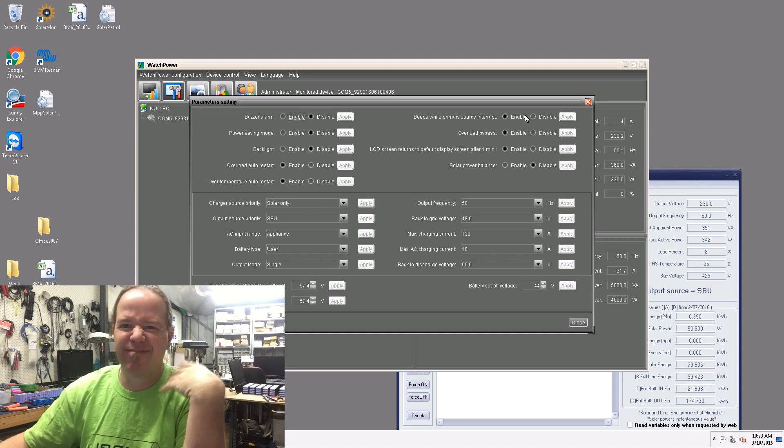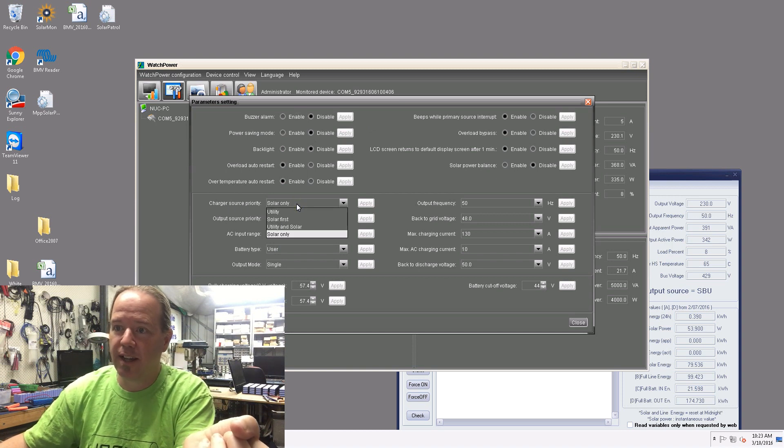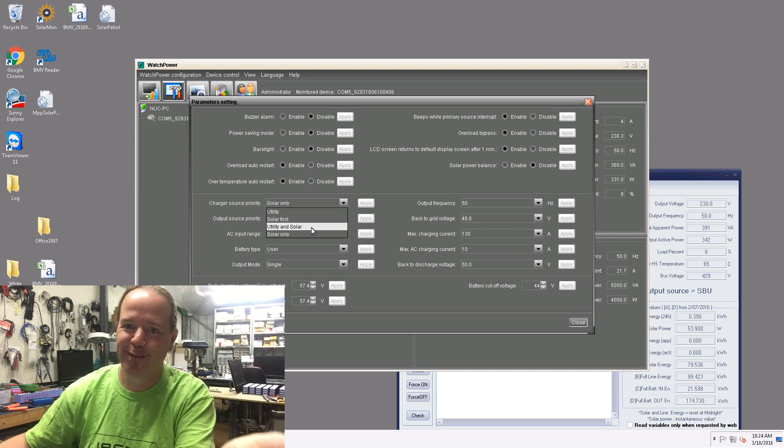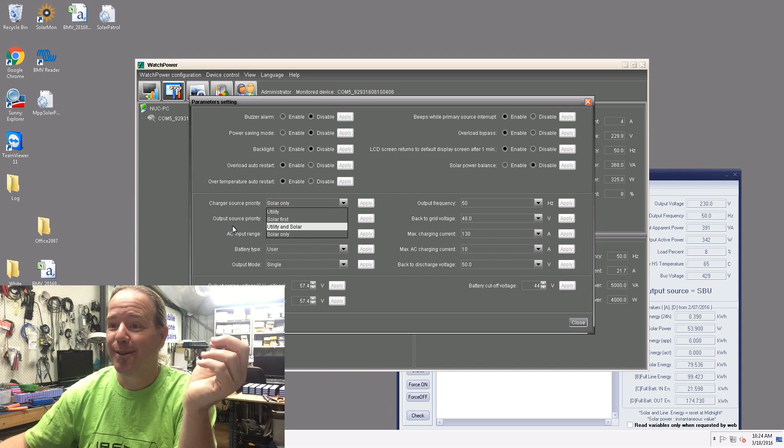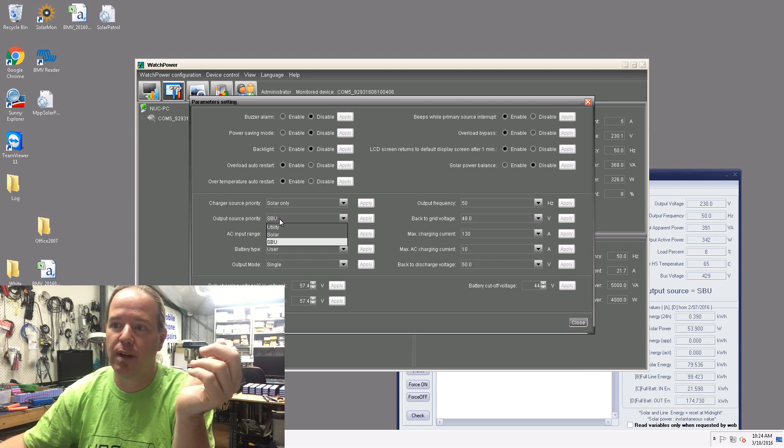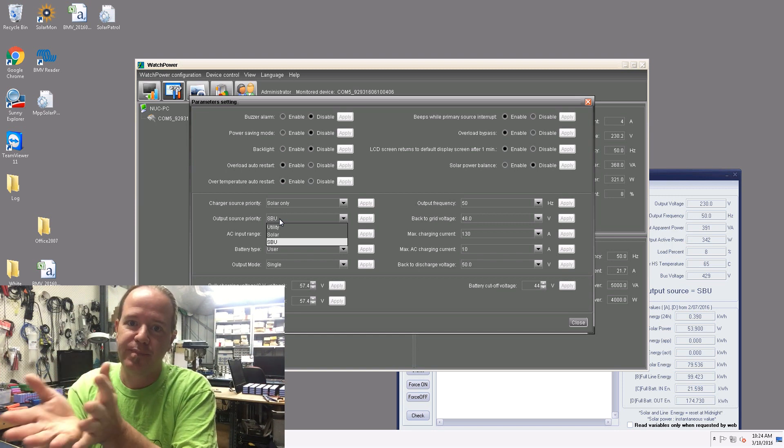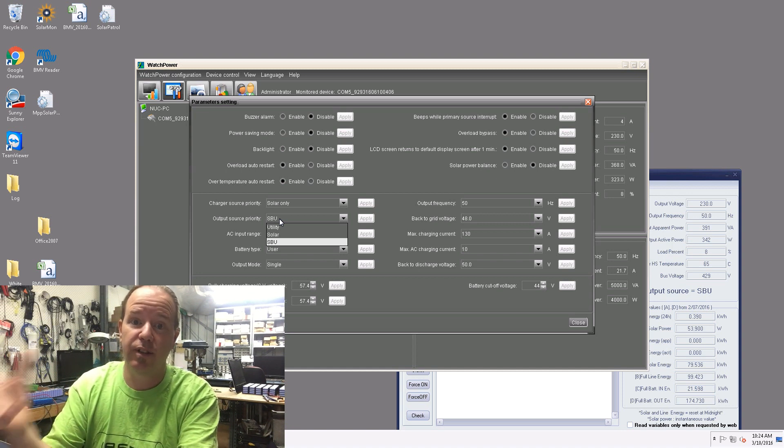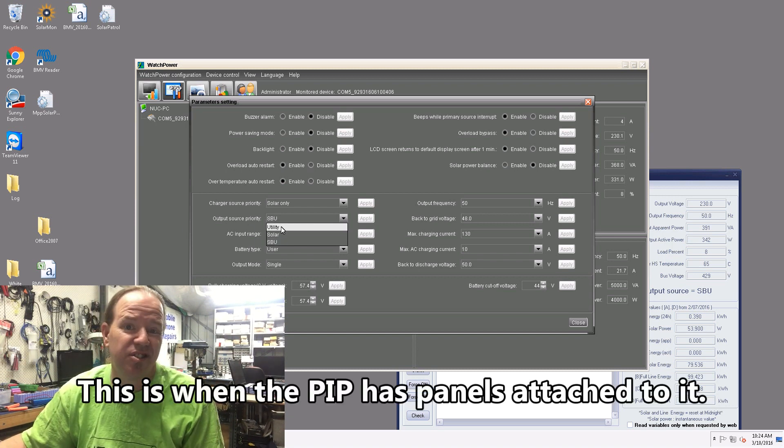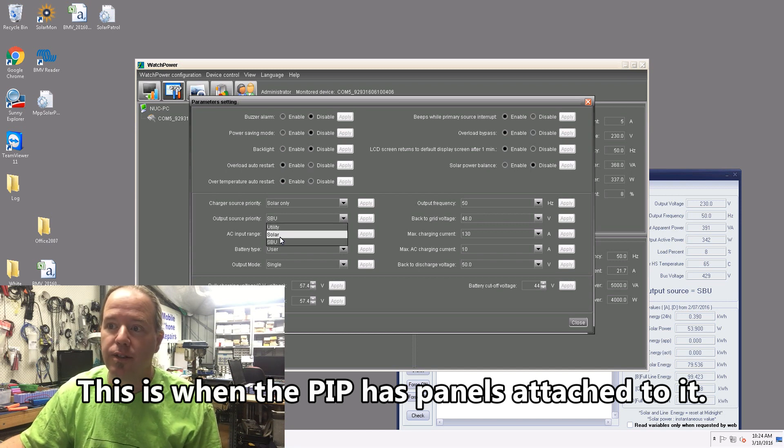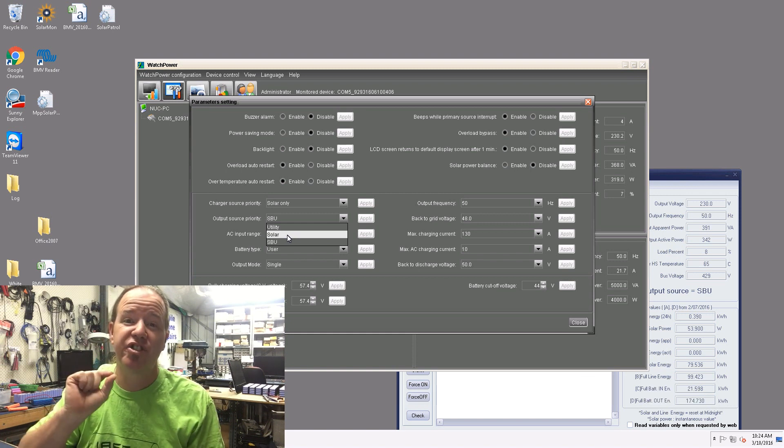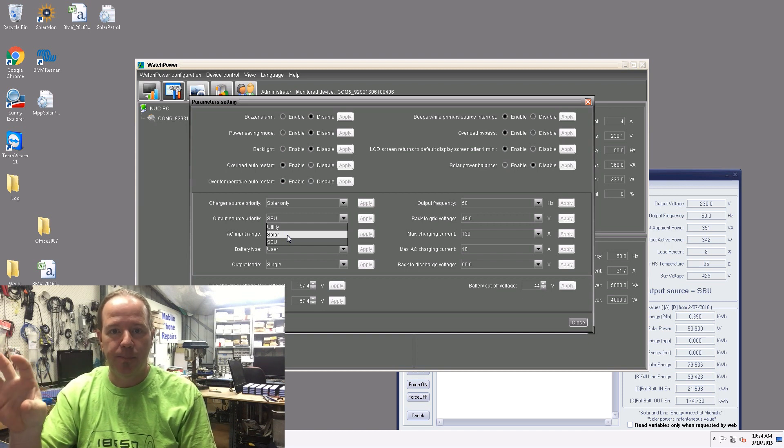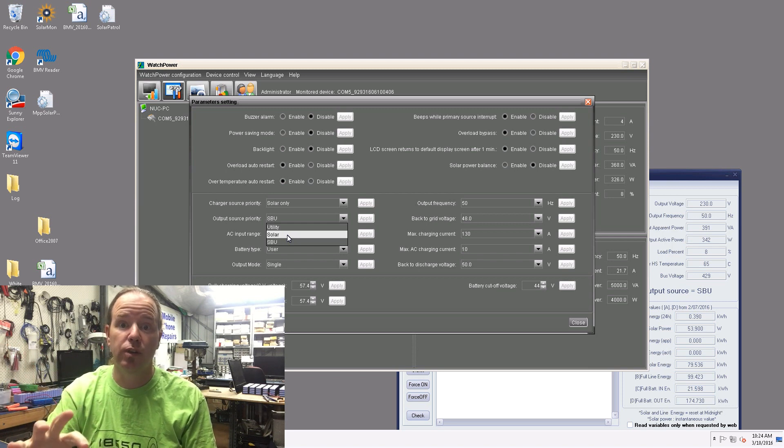I've got the chart, all this is pretty much just backlight and overload restart and all this sort of stuff. Charge source priority is solar only. I can do utility, solar first, or utility and solar. You can crank some amps into the batteries, I've seen over 120 amps with all of my solar and all of the utility on a flat bank. That's more than I draw out, so I've got it set to solar only. Output source priority is SBU - solar, battery, and utility. So it'll use the solar panels first, anything leftover that's not being used for the solar then it'll charge the batteries, and if there's not enough solar it'll use the solar and the batteries. It works very well.